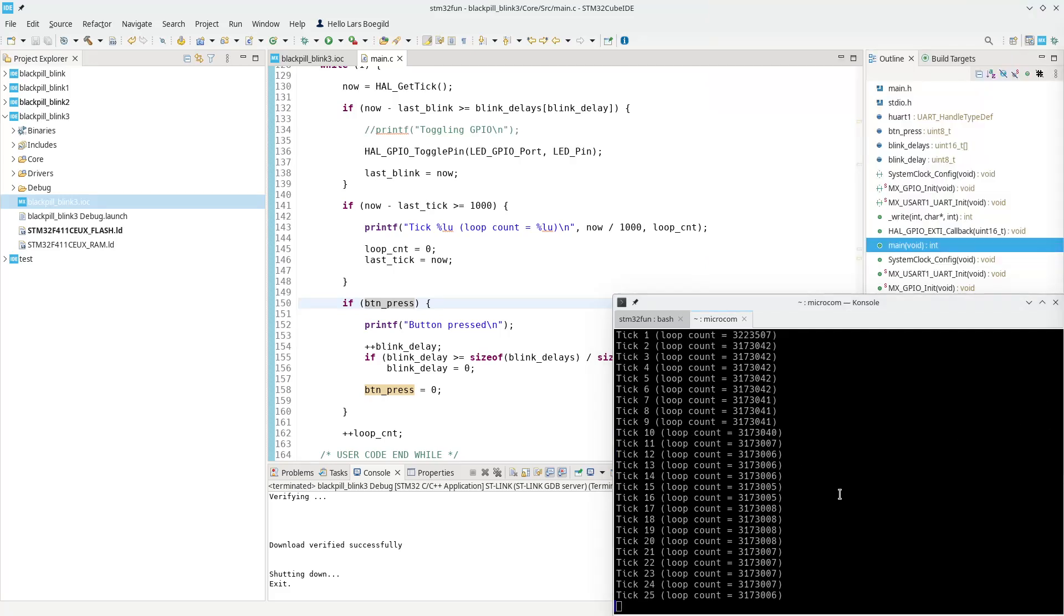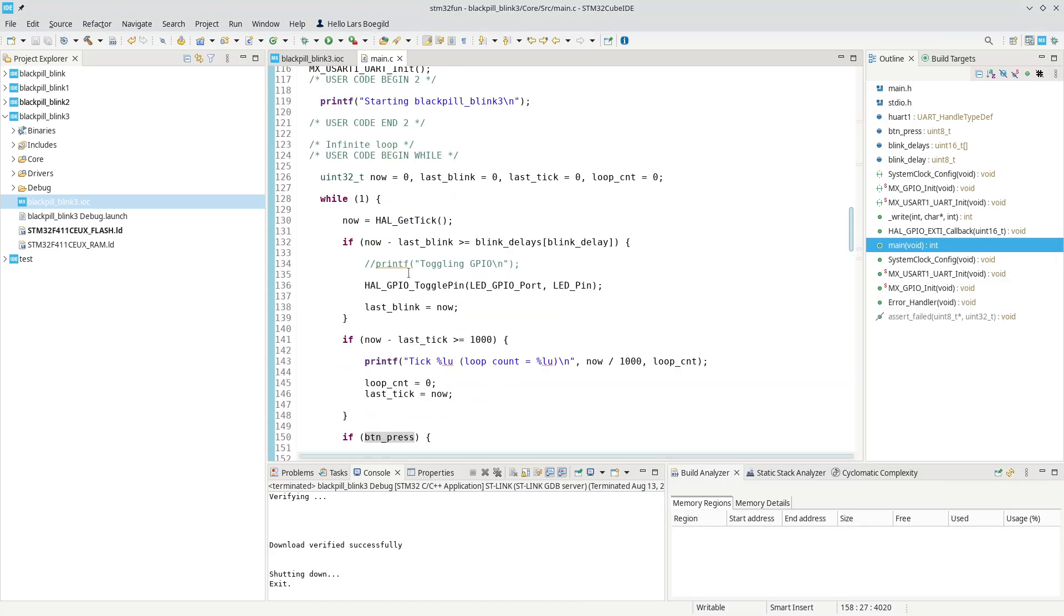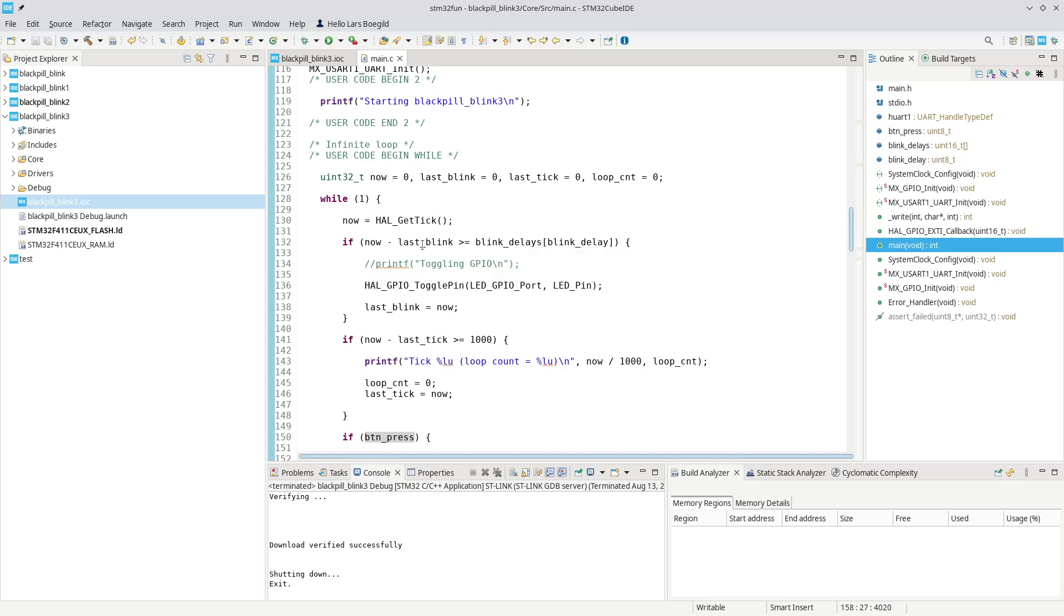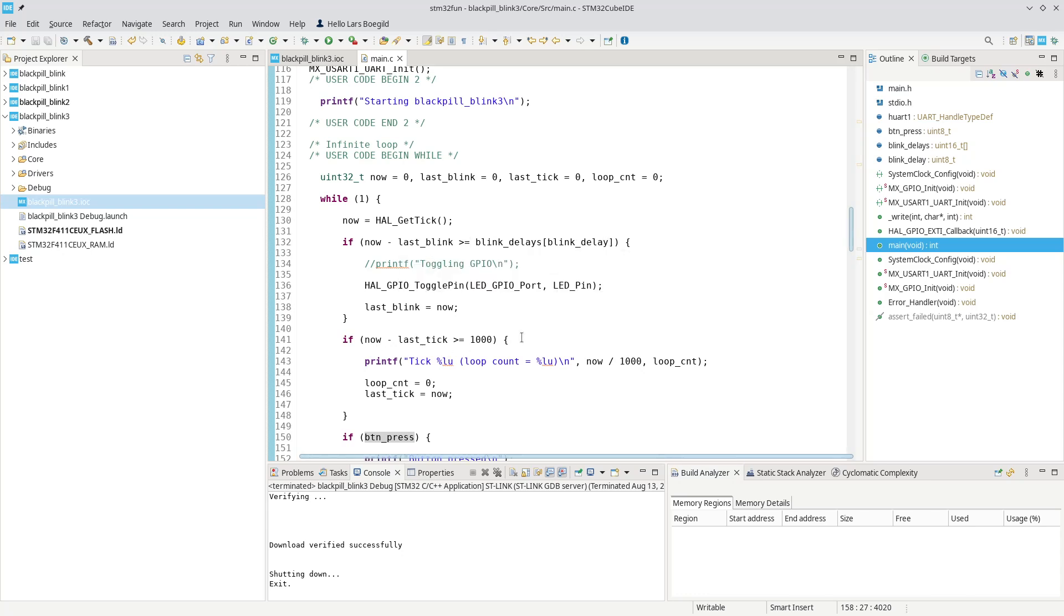That is interesting. Far more serious though in this case is what I'm doing up here where I am checking now. The now value is updated every time and I'm subtracting last_blink and I compare that with a constant value. I do that twice and that is actually an enormous waste of calculation.